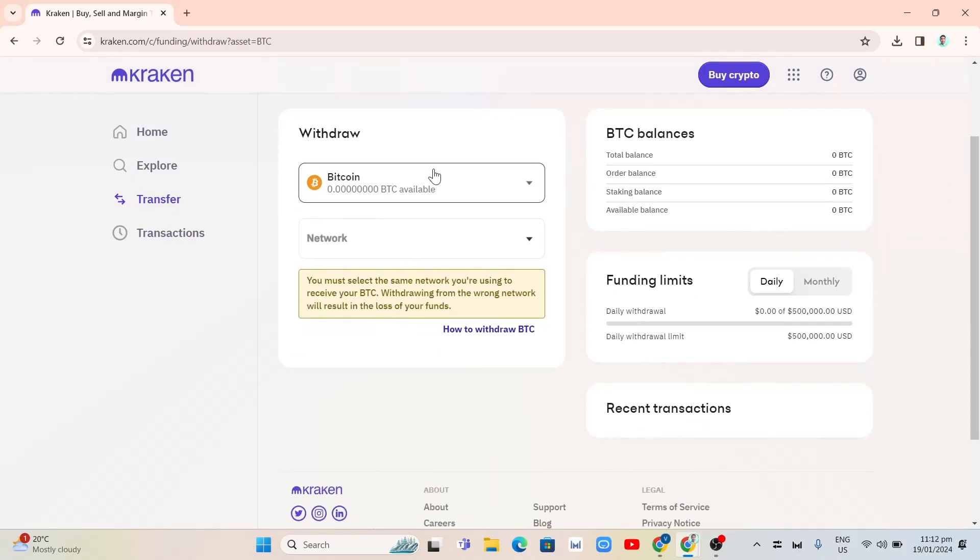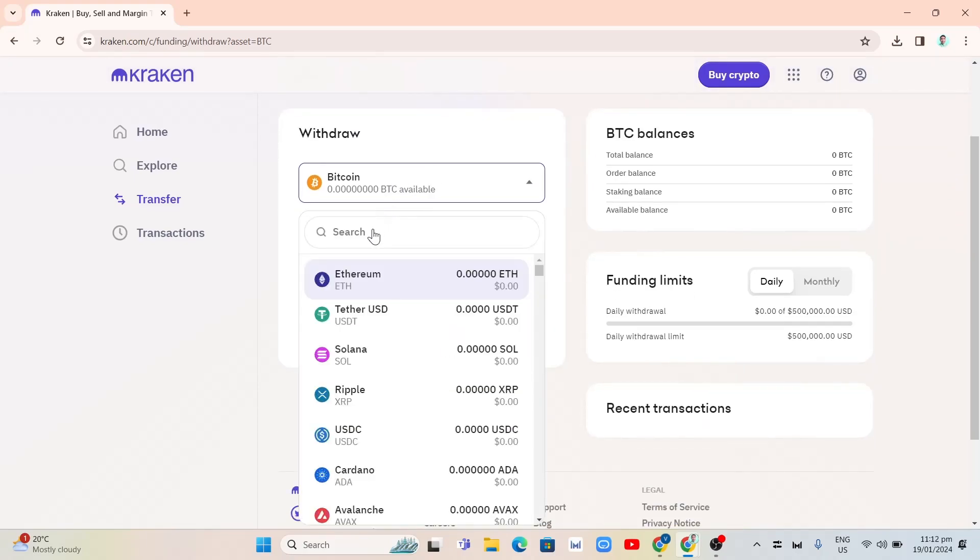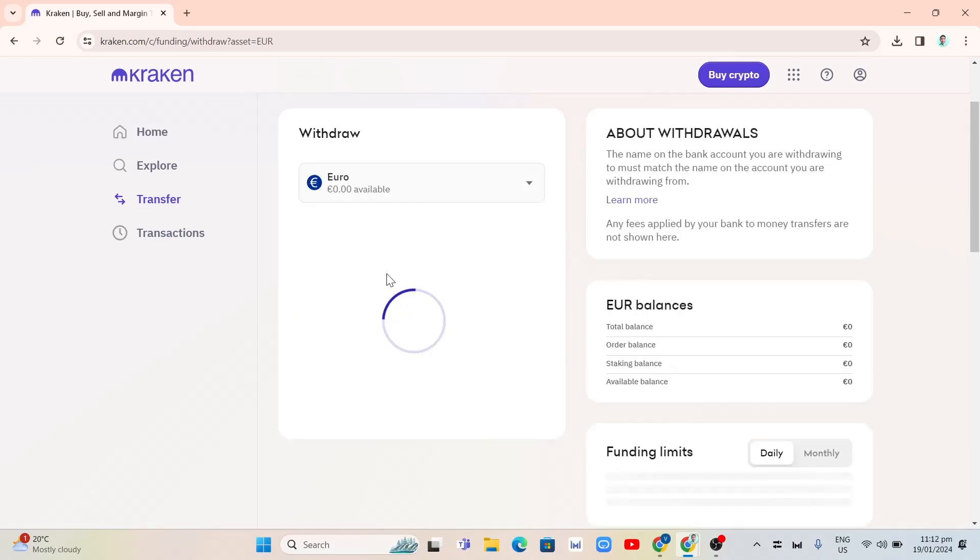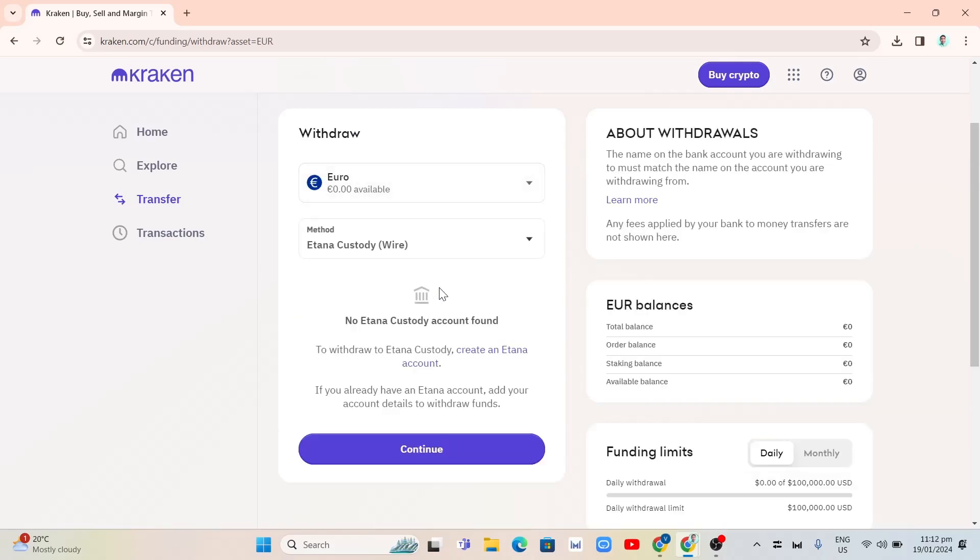So if you're going to search, you just need to go to search box and type Euro, for example here. And then, as you can see, we have selected the Euro and you just have to select the method.